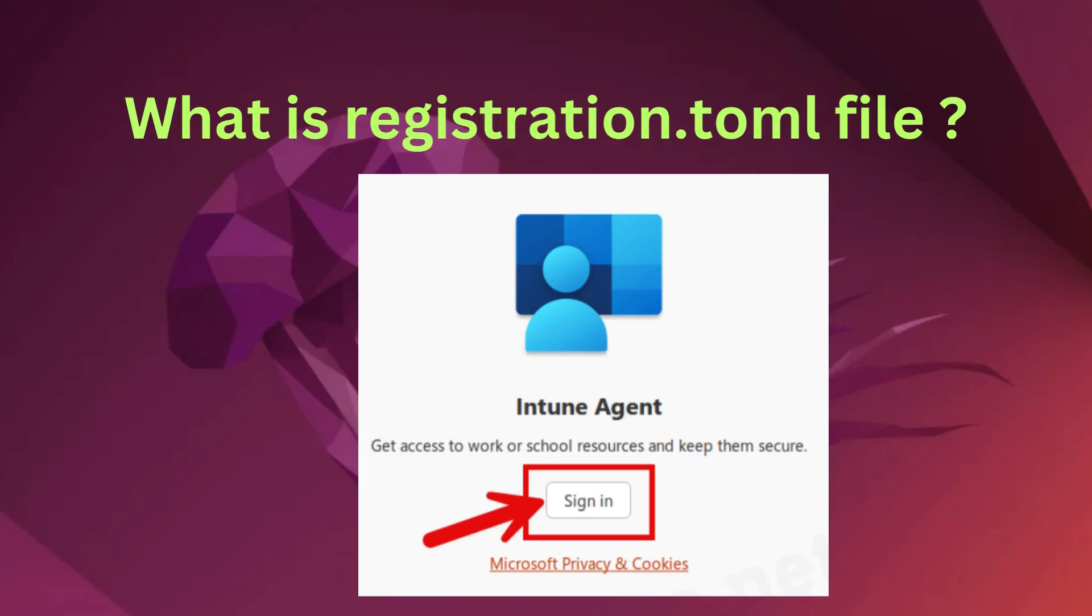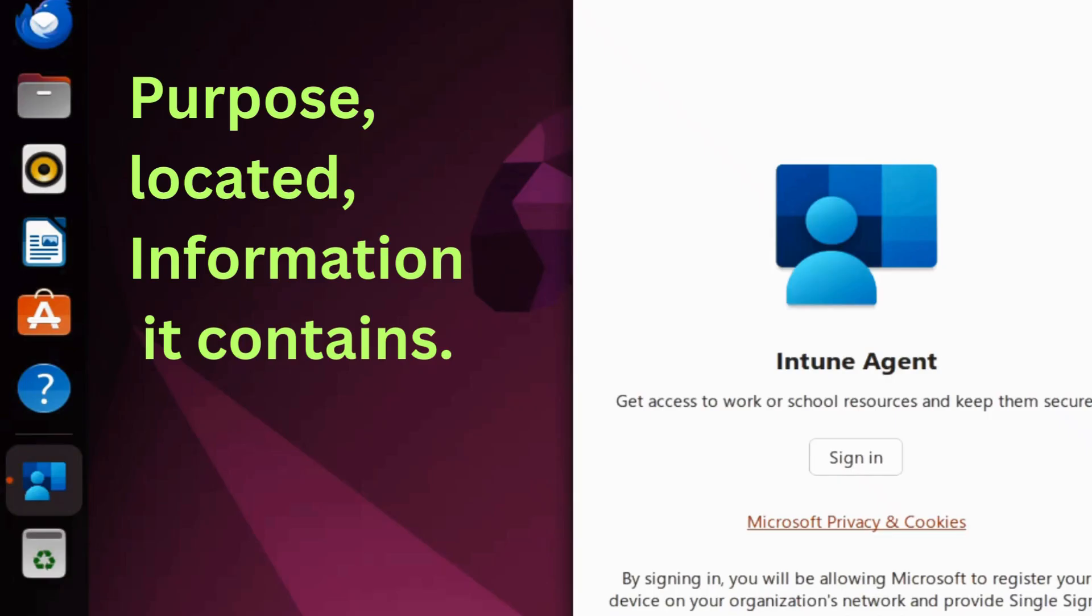In today's short video, I'll talk about what the registration.toml file is, especially in the context of enrolling a Linux device in Intune. We'll explore its purpose, where it's located, and the type of information it contains.